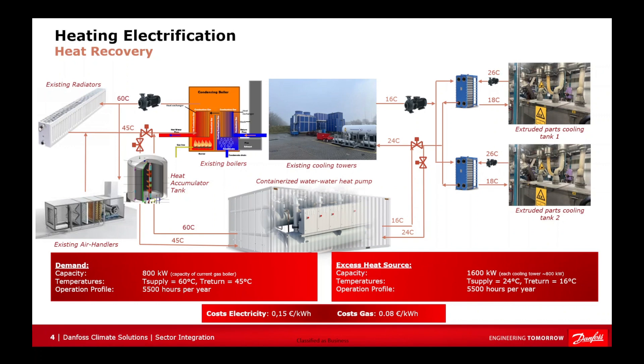Lastly, we need to understand how many hours per year the excess heat source is available, which in this case is 5,500 hours. Switching over to the demand side.